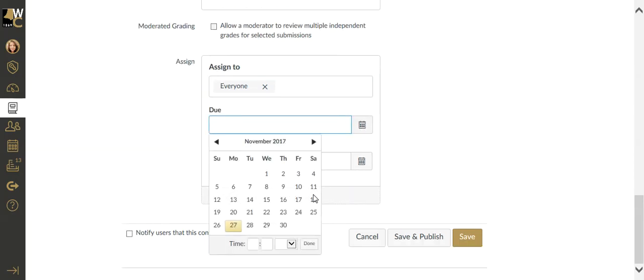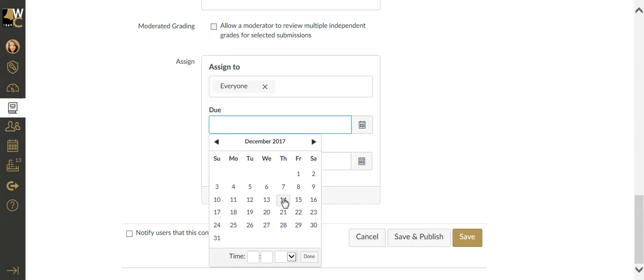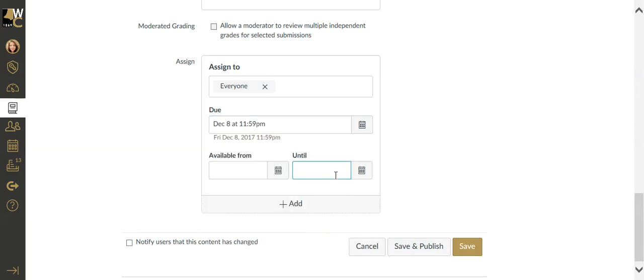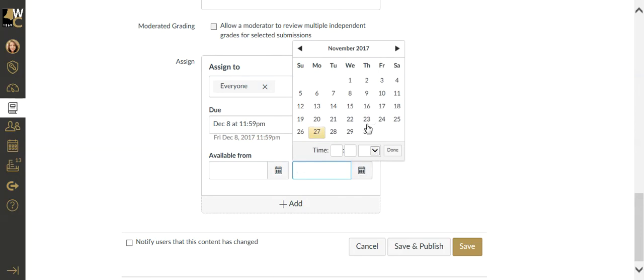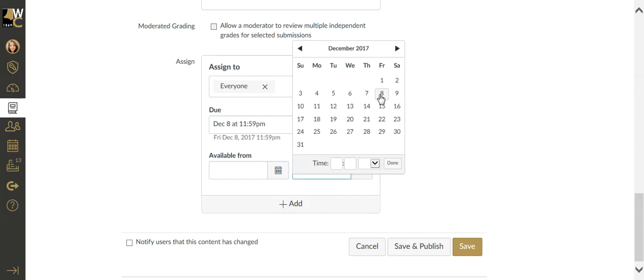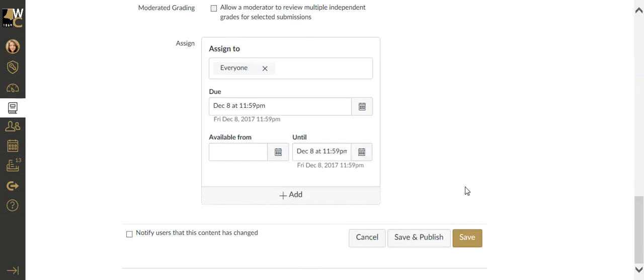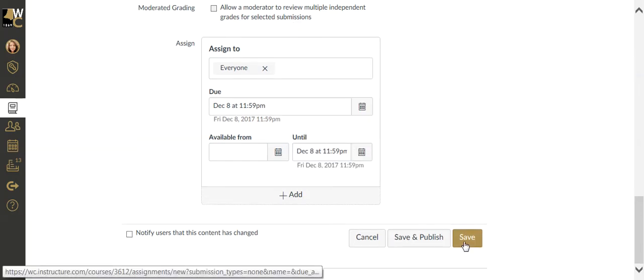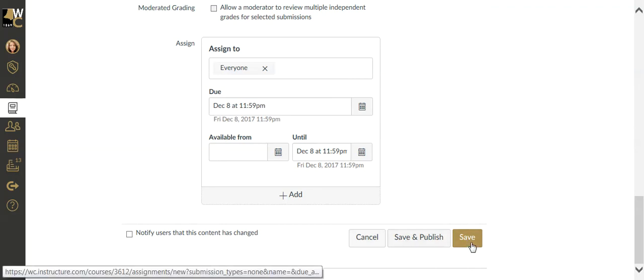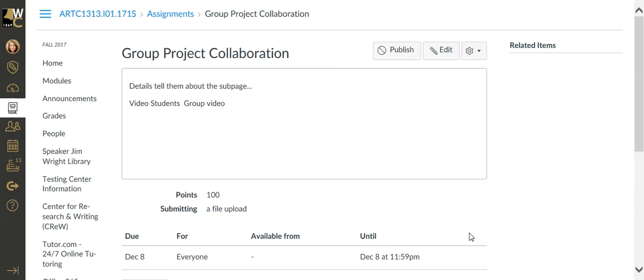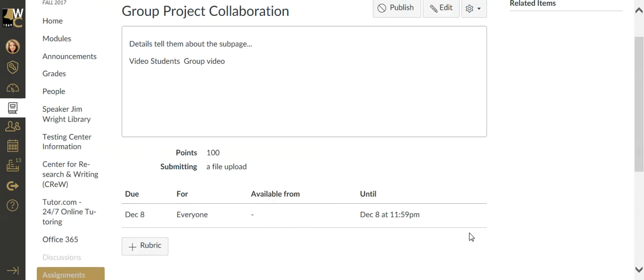I can assign this and say that it's due at the end of the term here. So it's due on the 8th, and they cannot turn it in any later than the 8th. No grace period. This is the end of the term. I'm going to say I'm not going to publish this because this is my live course, but I hit save and the group project will be set up.